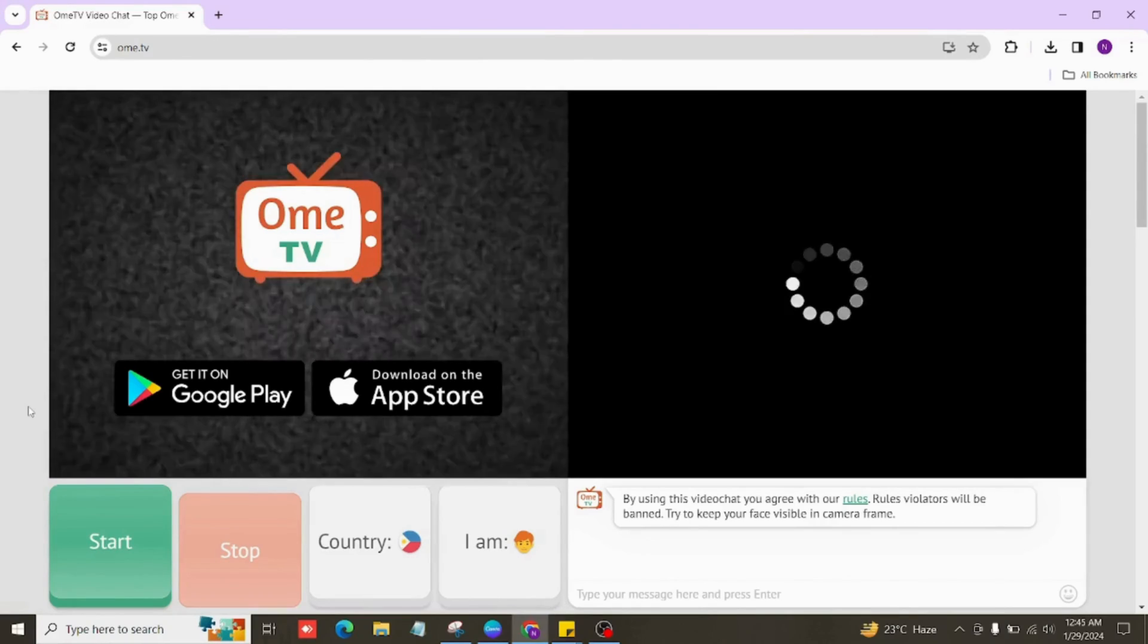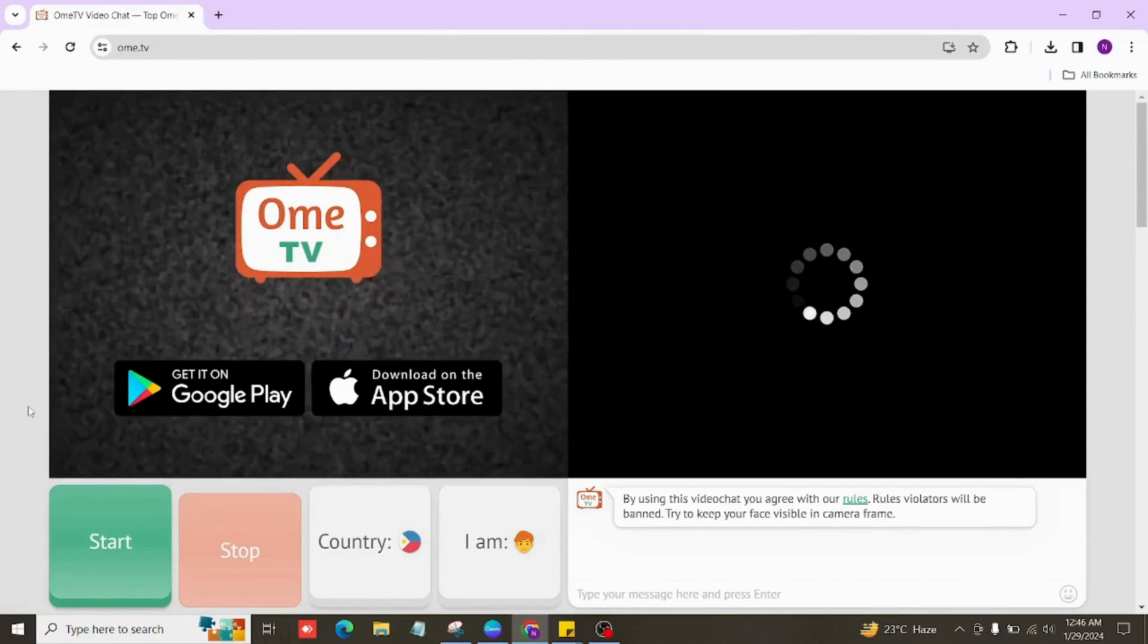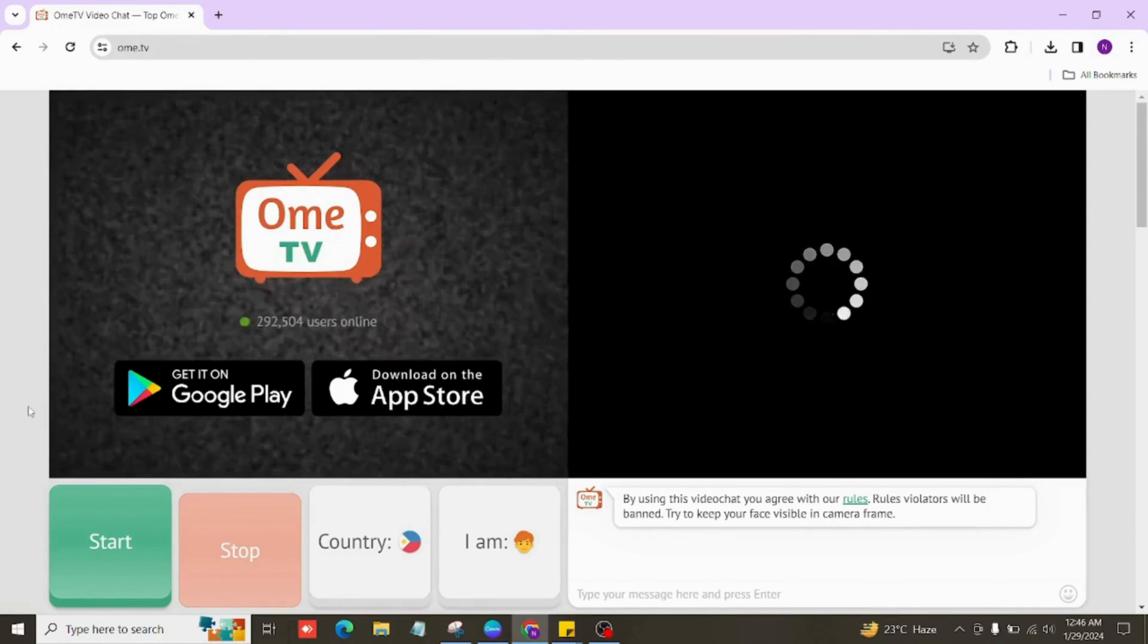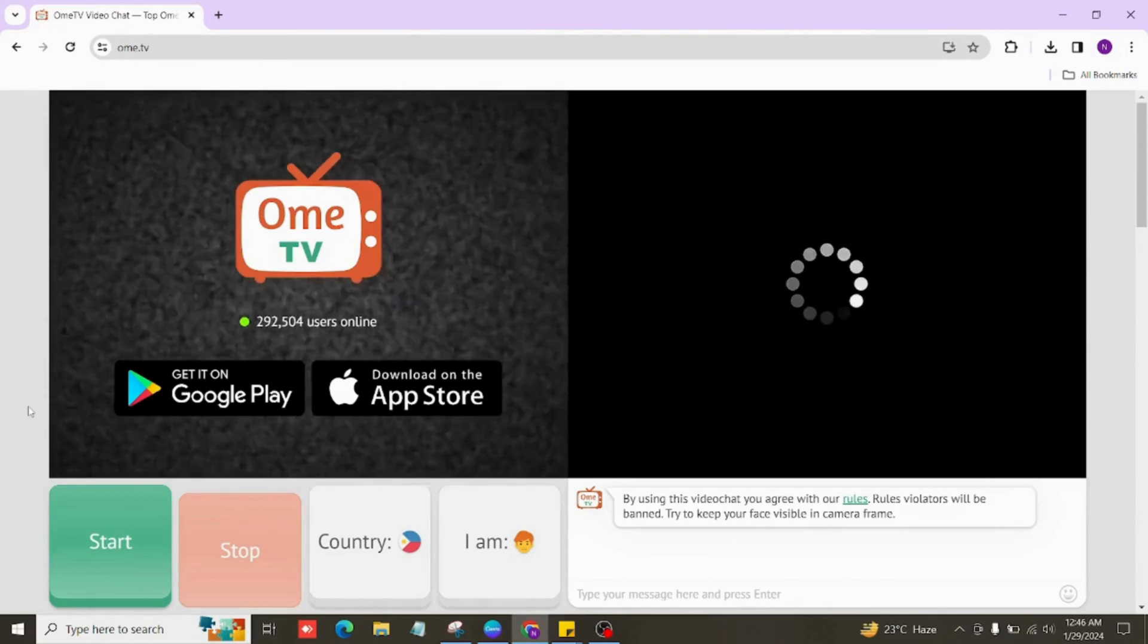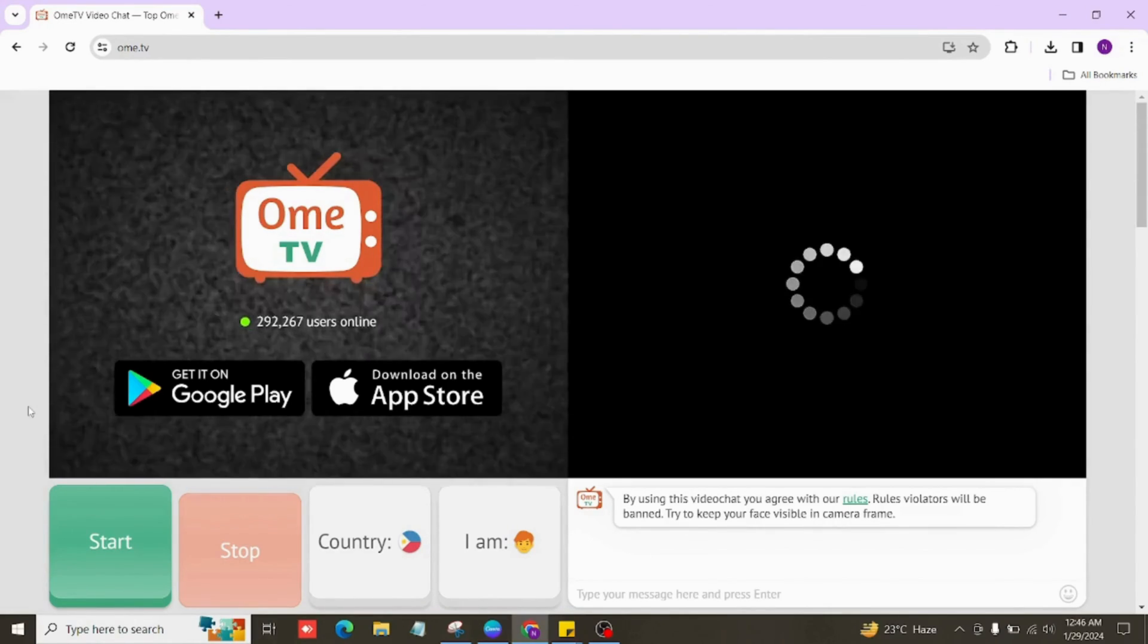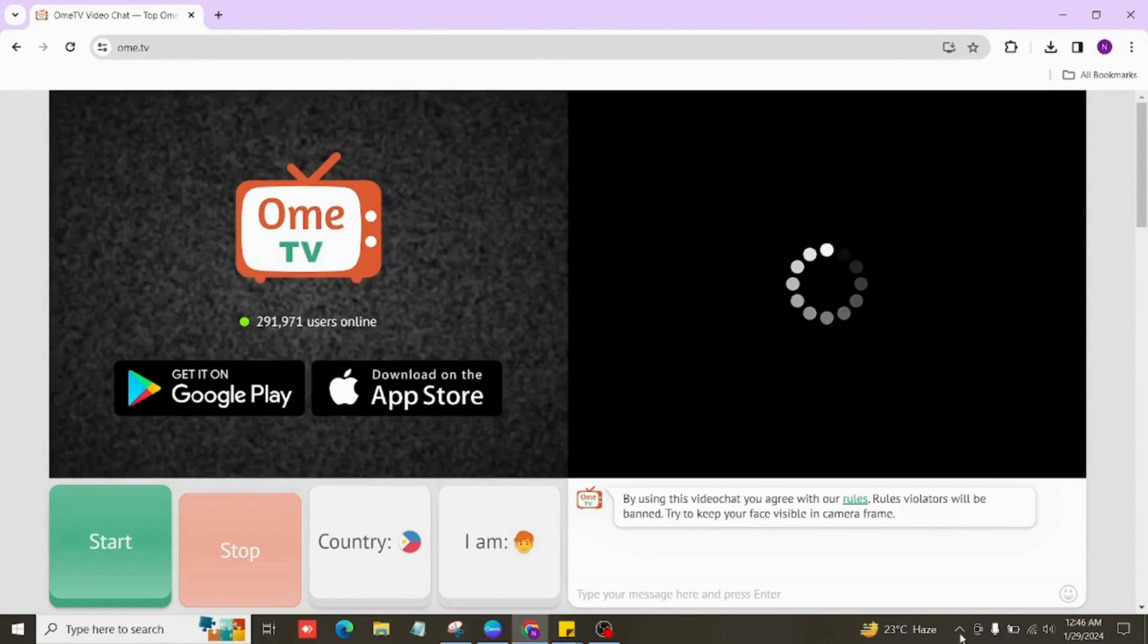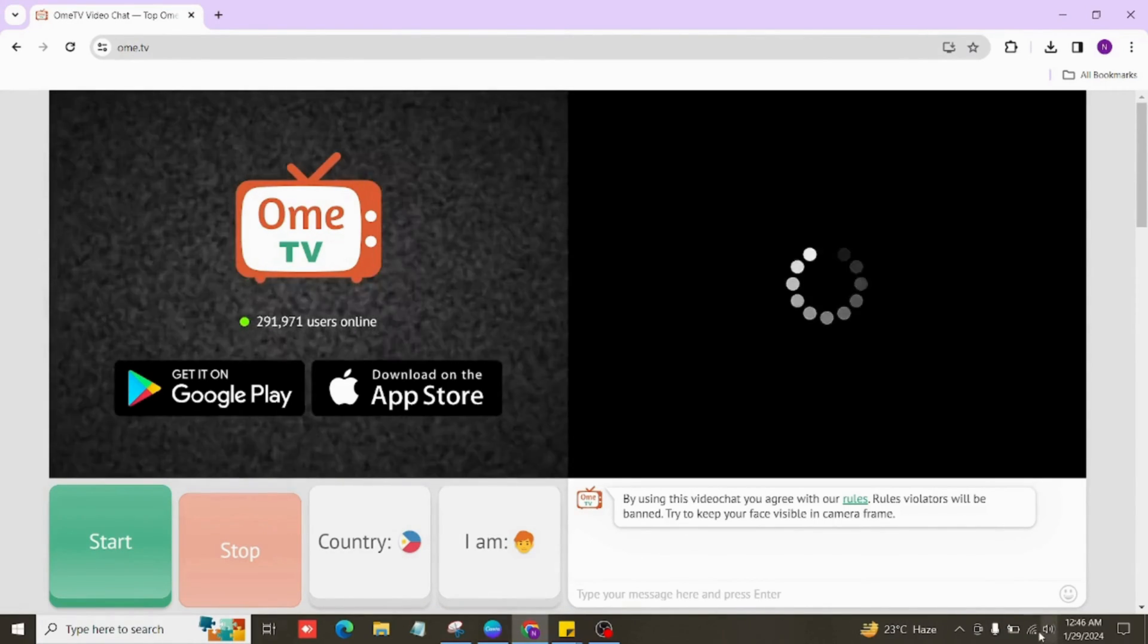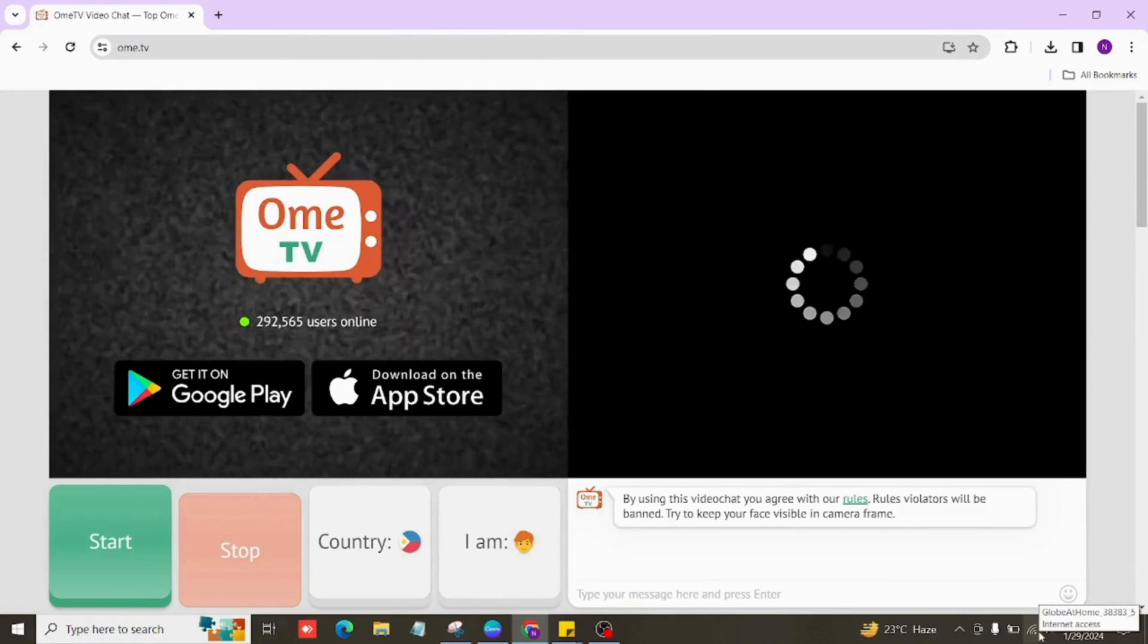Alright, start by checking your internet connection. Make sure it's doing its job. If things are still stuck, give it a little boost by refreshing the page.